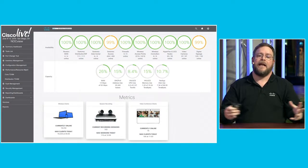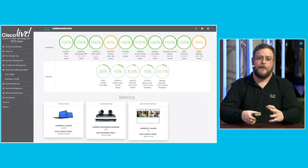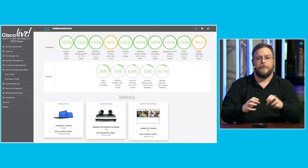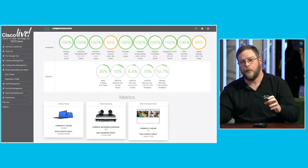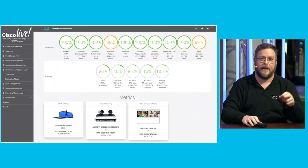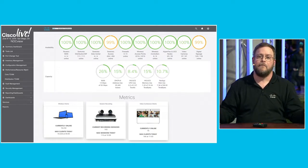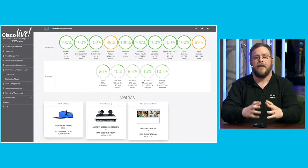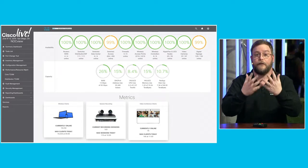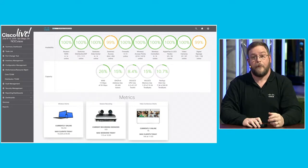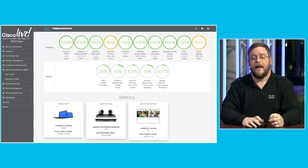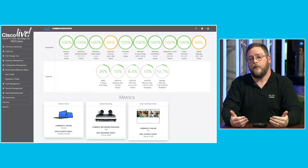Bringing it all together, sometimes we want to gather information about routers, switches, storage, compute, applications, wireless, and collaboration and bring it all into one view as an executive view. That's something we can do with orchestration and Cisco Action Orchestrator.